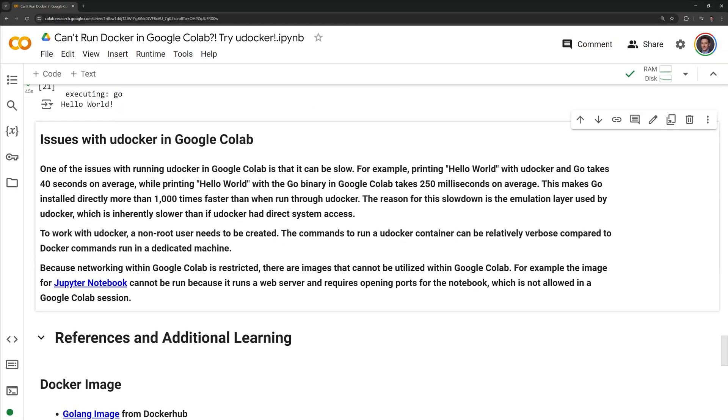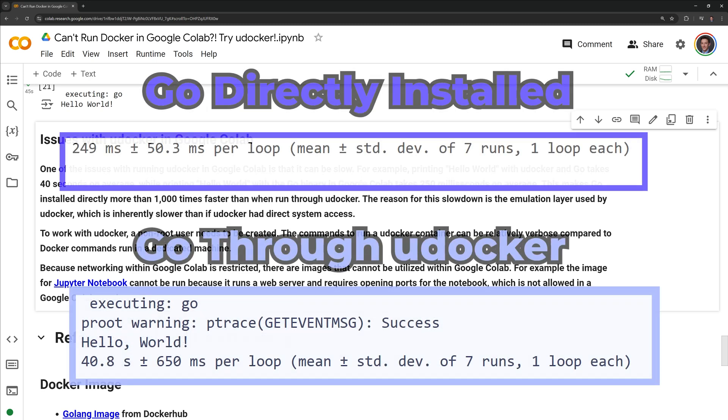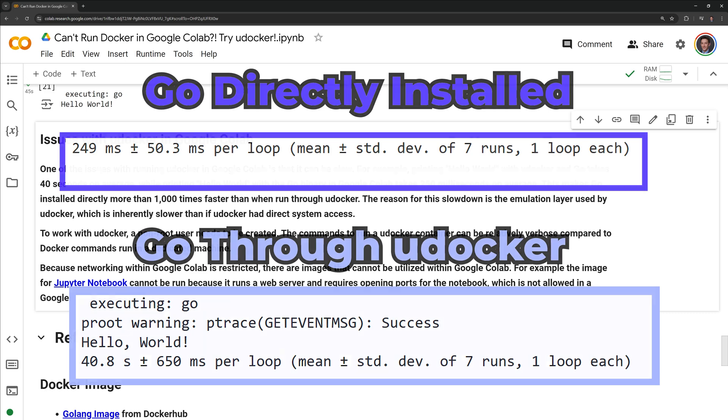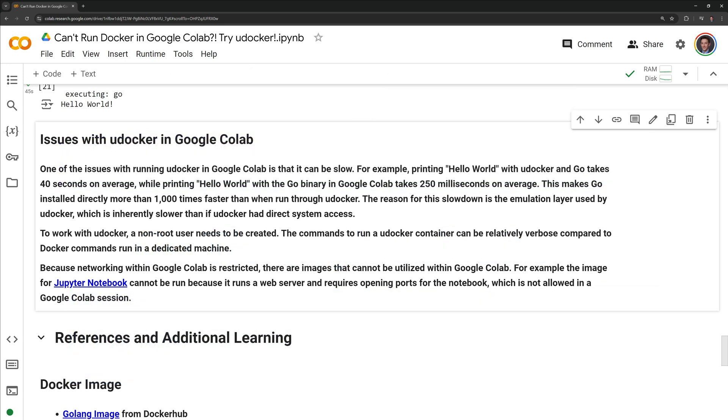To wrap up, I am going to highlight some issues with running uDocker within Google Colab. One of the issues with running uDocker in Google Colab is that it can be slow. For example, printing hello world with uDocker and go takes 40 seconds on average, while printing hello world with the go binary in Google Colab takes 250 milliseconds on average. This makes go installed directly more than 1000 times faster than when run through uDocker. The reason for this slowdown is the emulation layer used by uDocker, which is inherently slower than if uDocker had direct system access.